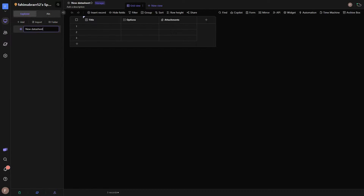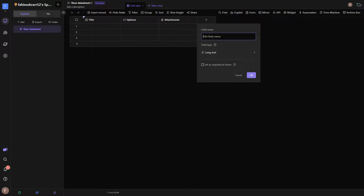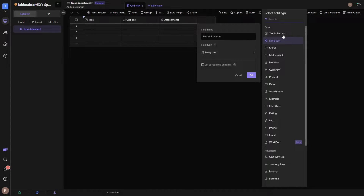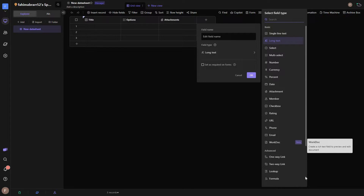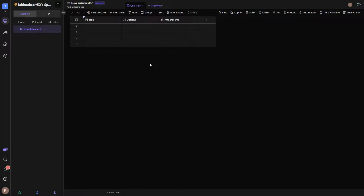This is how a spreadsheet is going to look — a very default one with three columns. To add more columns, click on the plus icon, provide the field name, and choose what type of column you want — single line text, long text, select, and other basic and advanced options. Currently the view is set to grid view so it looks like a standard spreadsheet, but you can also change this view.